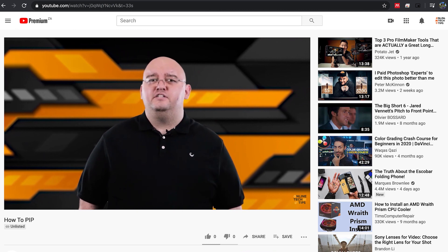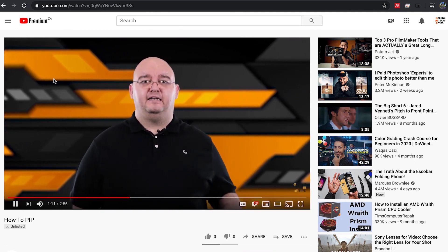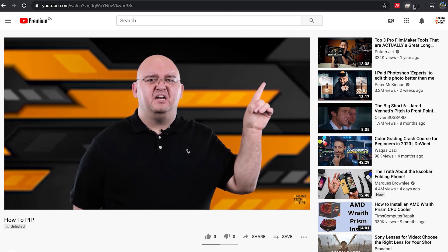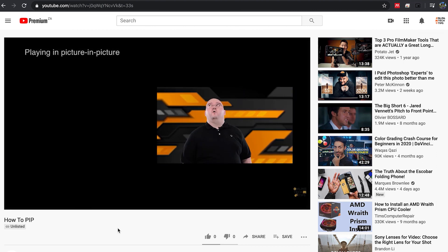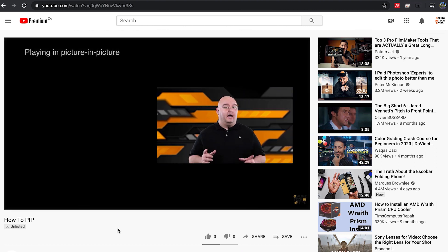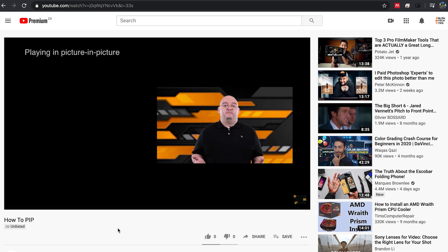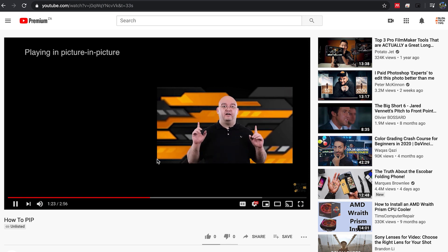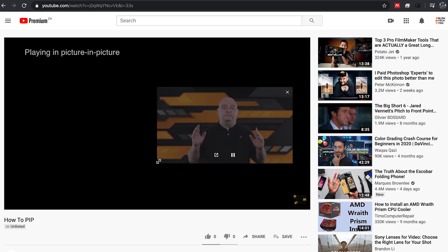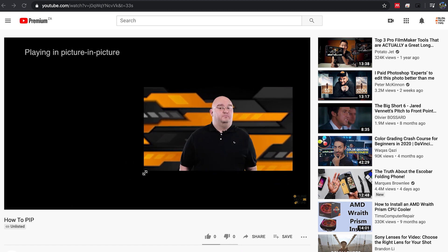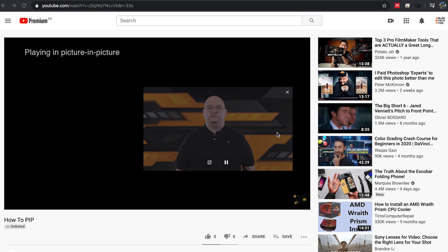Now let's head over to a YouTube video and play it. You'll notice that a small button has been added up there close to your user account picture. Click on that. Now we're in picture-in-picture mode. This window can be freely resized — just drag a corner to make it bigger, squeeze it down to a tiny size. You can even move it around like this.